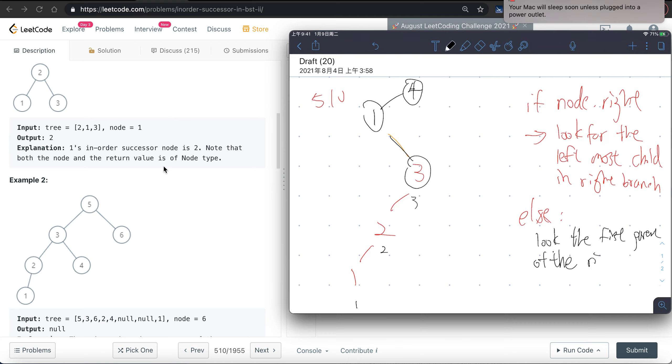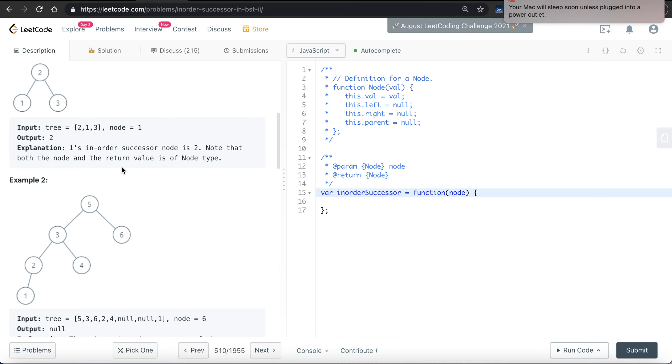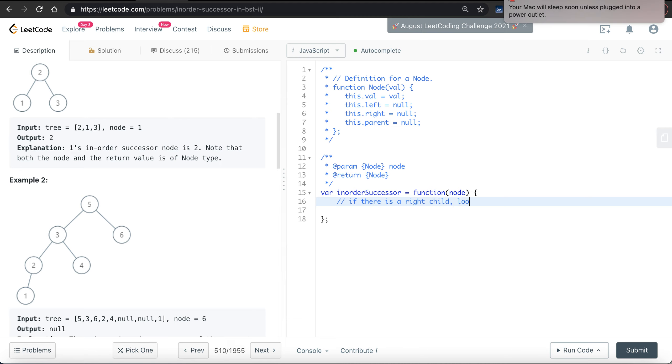This is the first parent on the right, so we'll look for the first parent on the right. In this case it's 4. So pretty straightforward. Let's start coding. If there is a right child, look for the leftmost children in the right branch.